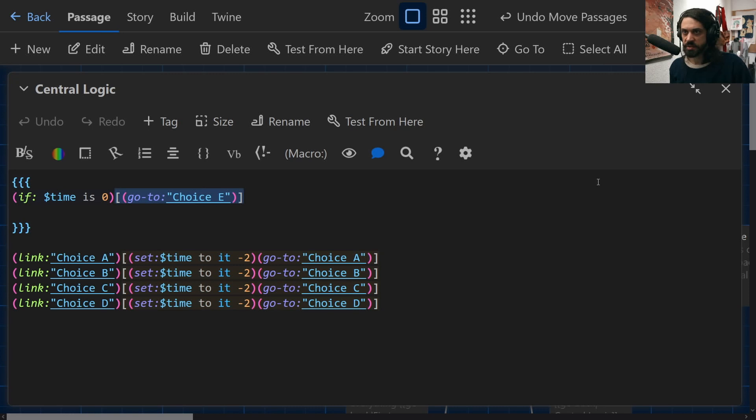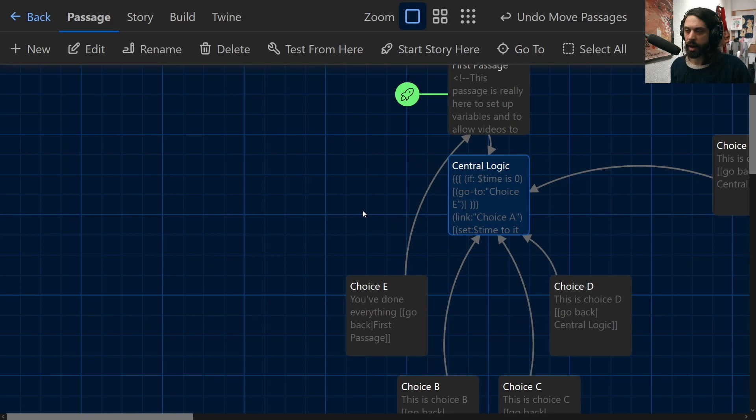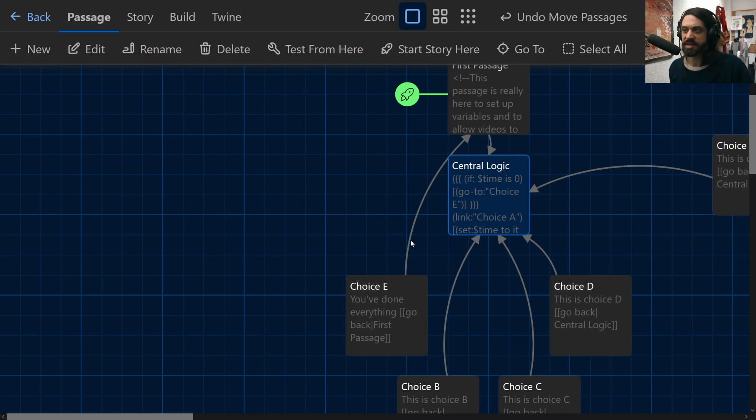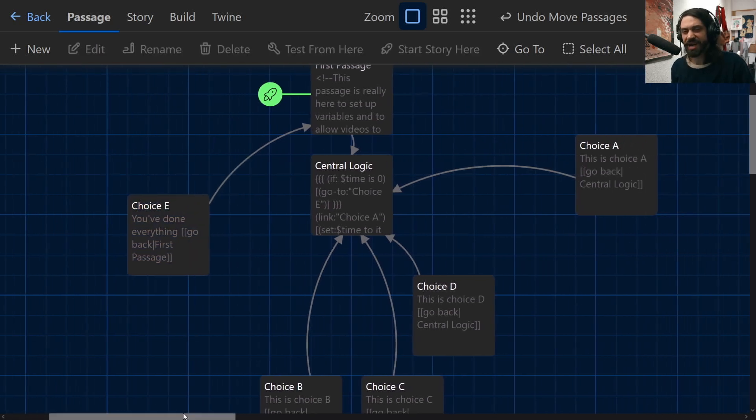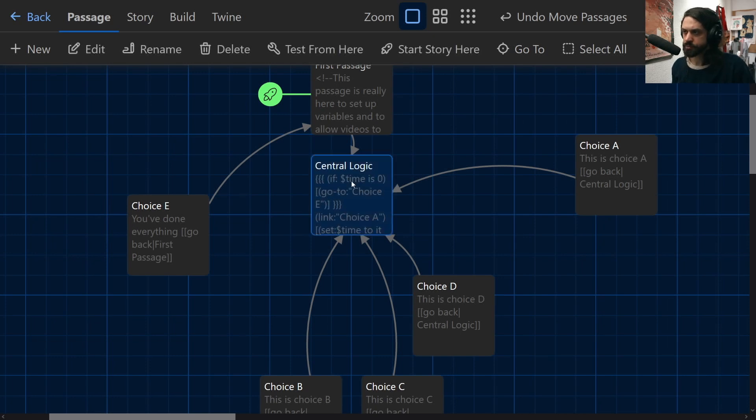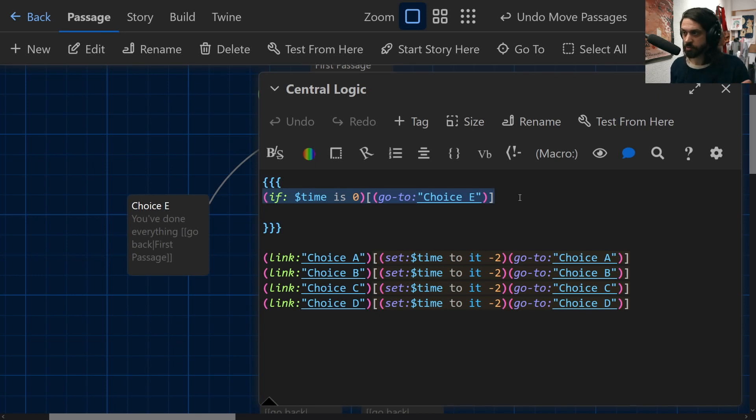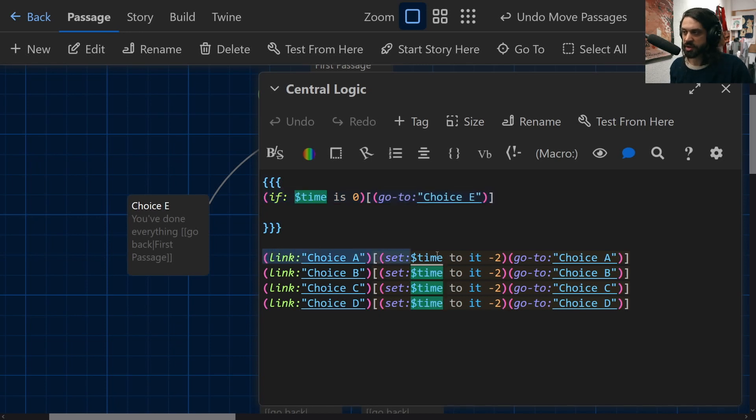Now something that's kind of interesting is when you use the goto macro, it doesn't give you that arrow like you would probably usually expect to see in your Twinery page. So you kind of have to start taking note of these things yourself a little bit more because Twine isn't going to point out exactly where things are going. But if we essentially here have run out of time, if time is equal to zero, then the central logic will always take us to choice E.